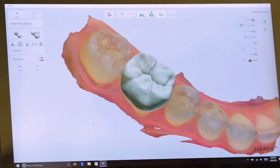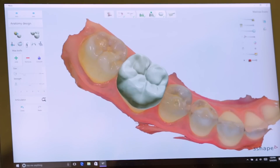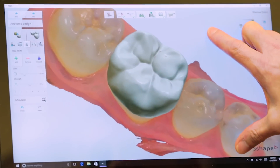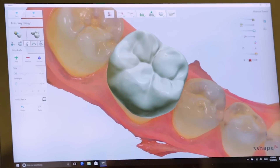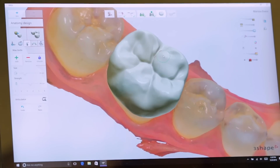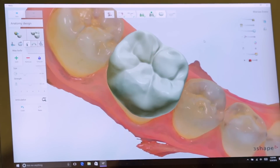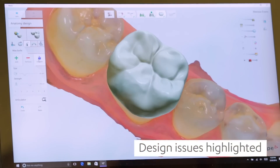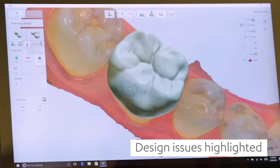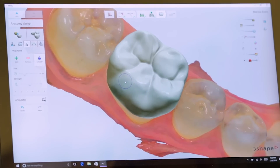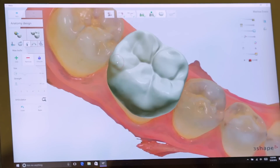Once you confirm the design you want, you can add to or take away from the restoration. The areas that are slightly pink, I can go in and easily add to and paint over. Now those areas are at a nice thickness. We can also smooth areas — if you want less anatomy, you can smooth those areas. You can also remove areas if you think you have too much bulk; it's very easy to remove in the software.